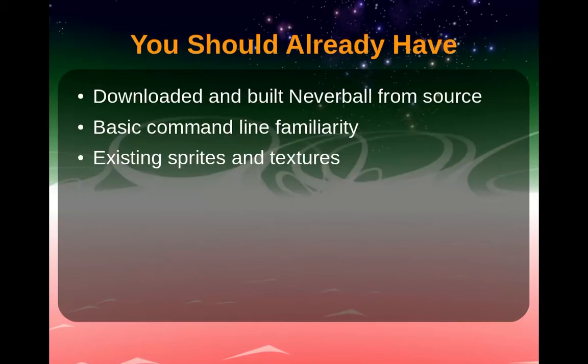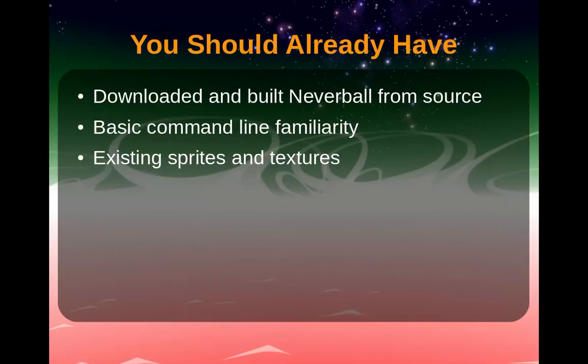For the purposes of this tutorial, I'm going to assume that you've downloaded Neverball via Git and have successfully compiled it. For building instructions, check out the Neverball forums.